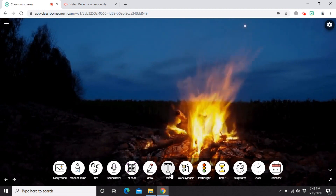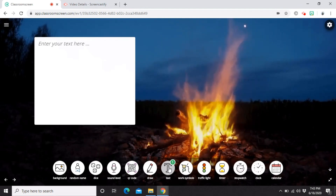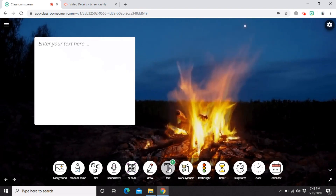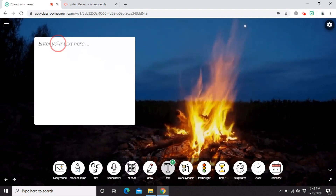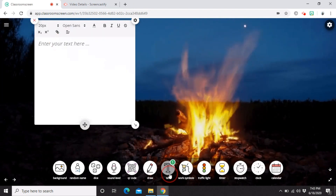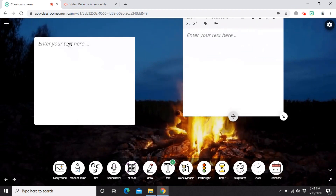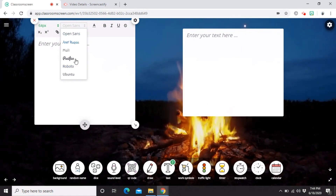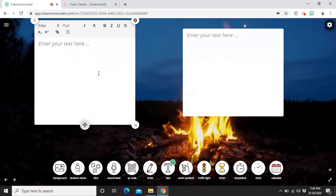The next widget is Text. This is a simple tool to write instructions, reminders, learning goals, and so on. If you're using it for activities, you can write instructions for students. You can even have multiple text widgets if you want different instructions for each group. You can increase the font size, choose from available fonts, and change the font color. It has all the basic things we need for providing instructions.